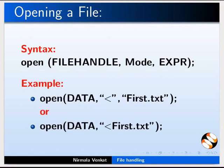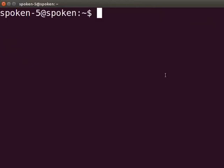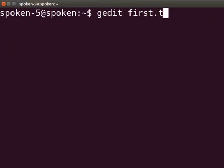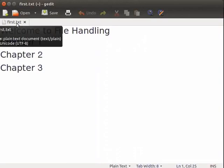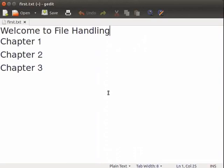There is another way to write the open function as shown here. Let us understand how to open an existing file and read the data from it. First, we will create a text file and store some data in it. Go to the terminal and type gedit first.txt and press enter. In the first.txt file, type the following text. Save the file and close gedit.